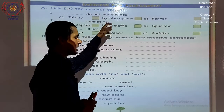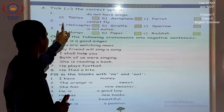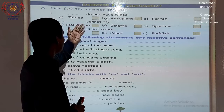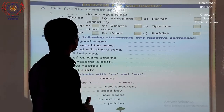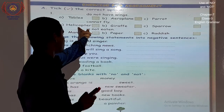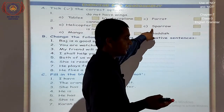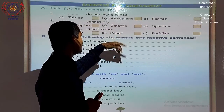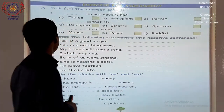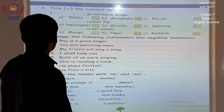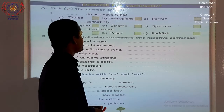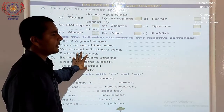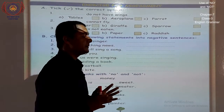Question number 2: dash cannot fly. Options — A: helicopter, B: giraffe, C: sparrow. Helicopter तो उड़ता है। Sparrow एक bird है, तो वो उड़ेगी। Giraffe एक animal है, तो वो नहीं उड़ सकता। So giraffe cannot fly — question number 2 का सही option है B. Now question 2B: change the following statements into negative sentences — इसमें negative sentences बनाने हैं।